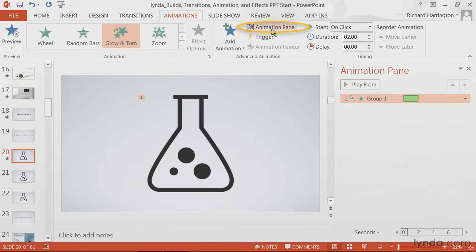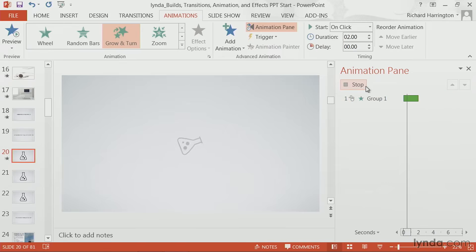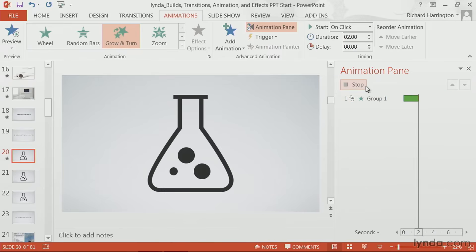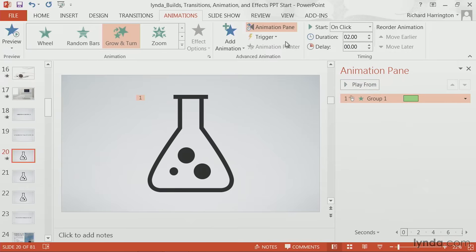Let's open up the animation pane and click play to see it. Well, that's working pretty well. And that's an example of an entrance effect.